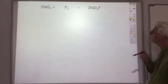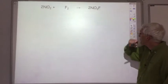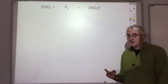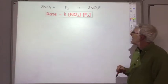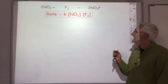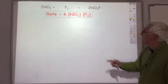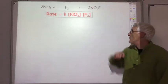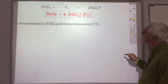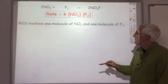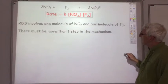Let's look at another example: two molecules of nitrogen dioxide reacting with fluorine to produce two molecules of NO₂F. We carry out experiments to determine the rate equation and find: rate = k[NO₂][F₂]. This tells us two things: in the rate determining step, one molecule of NO₂ reacts with one molecule of F₂. It also tells us there must be more than one step in the mechanism.